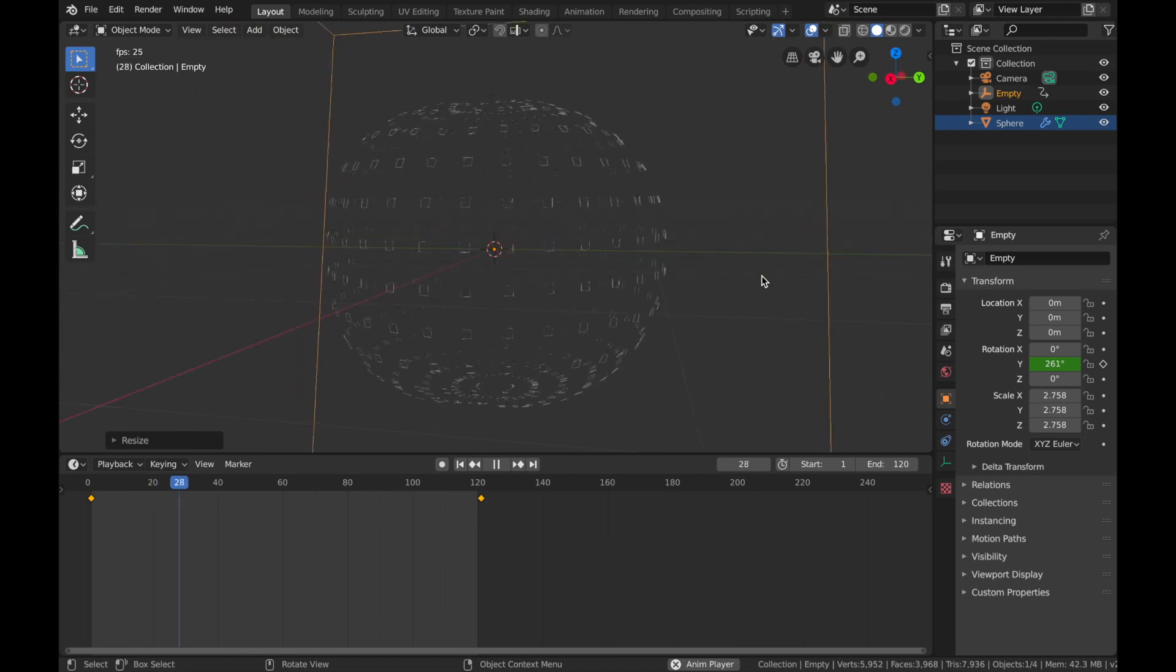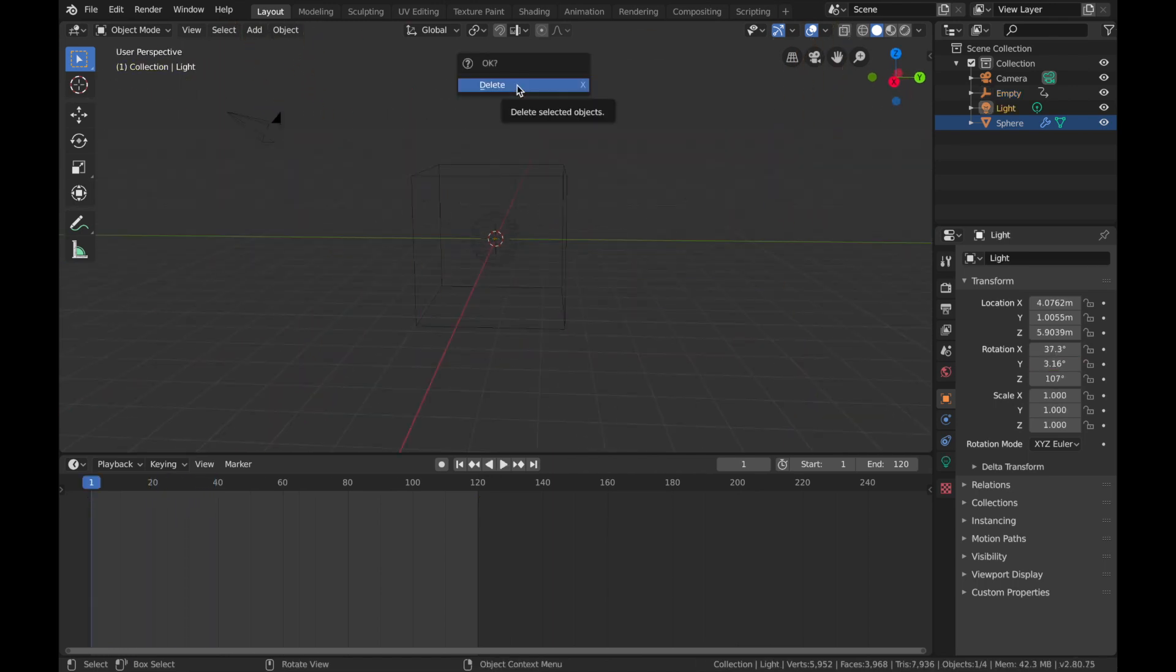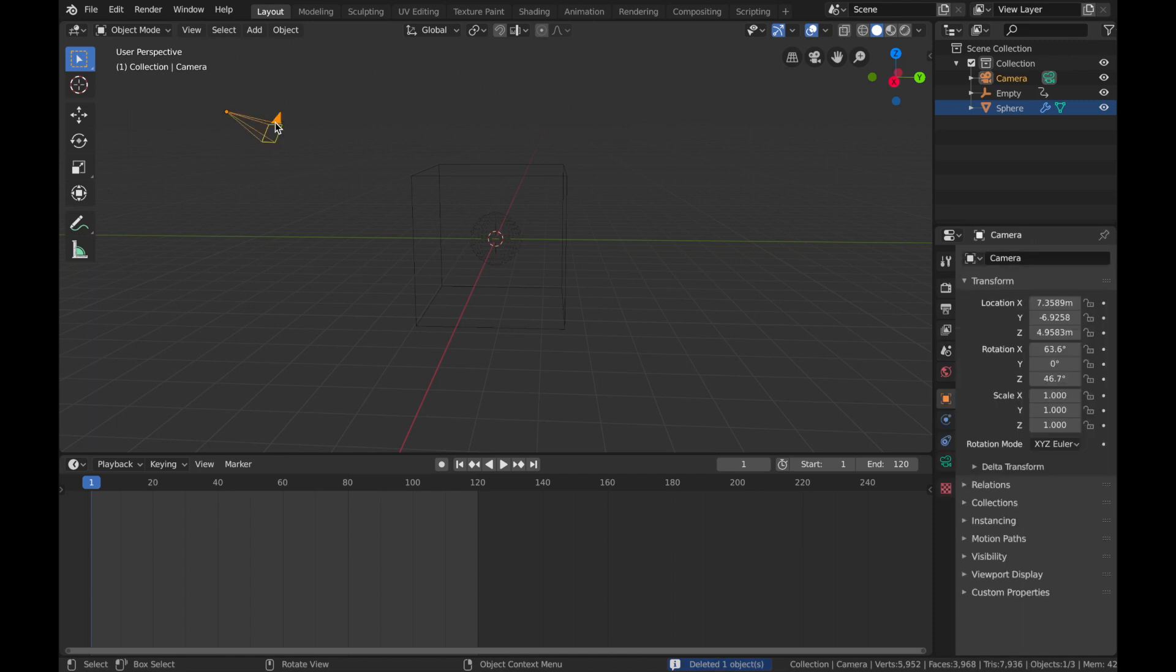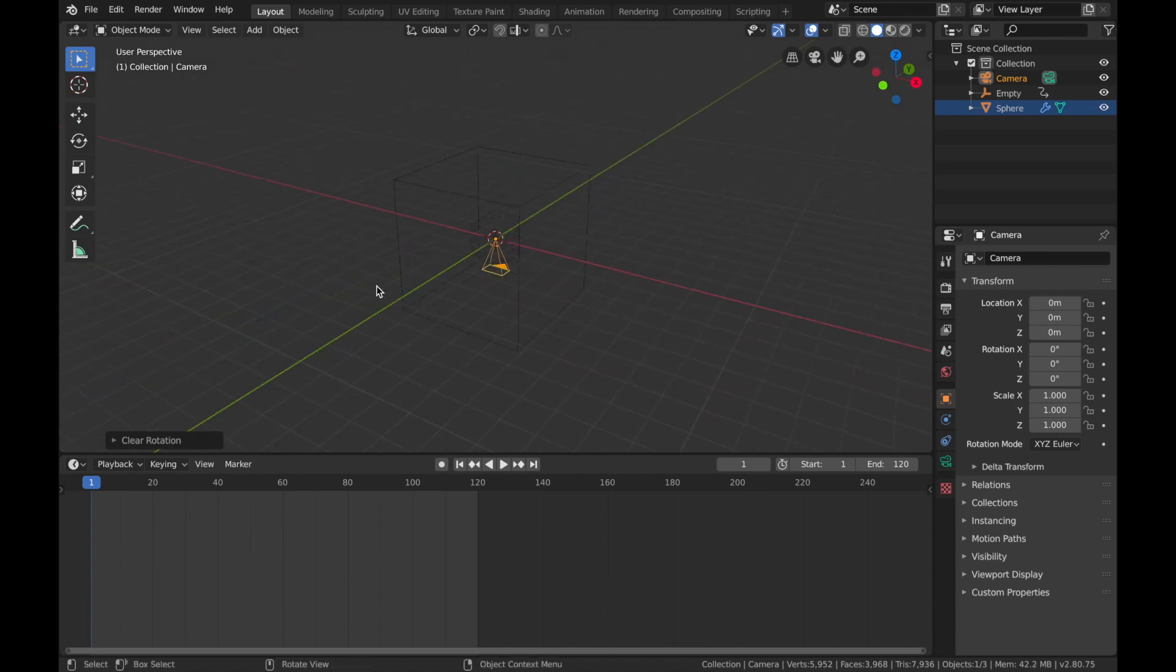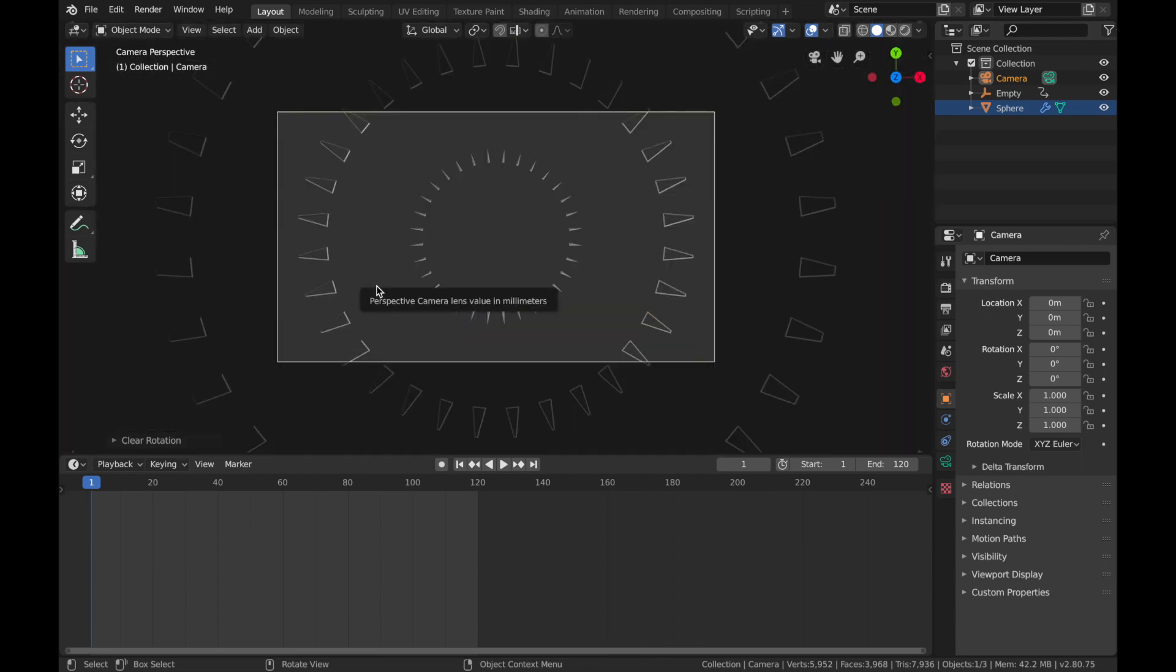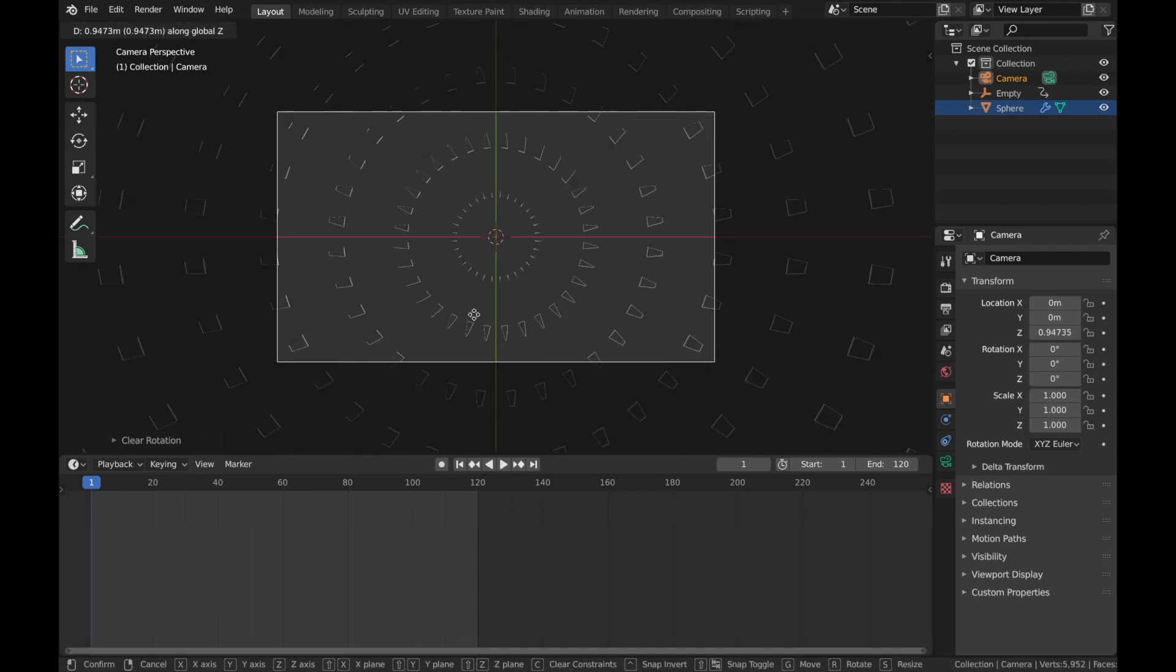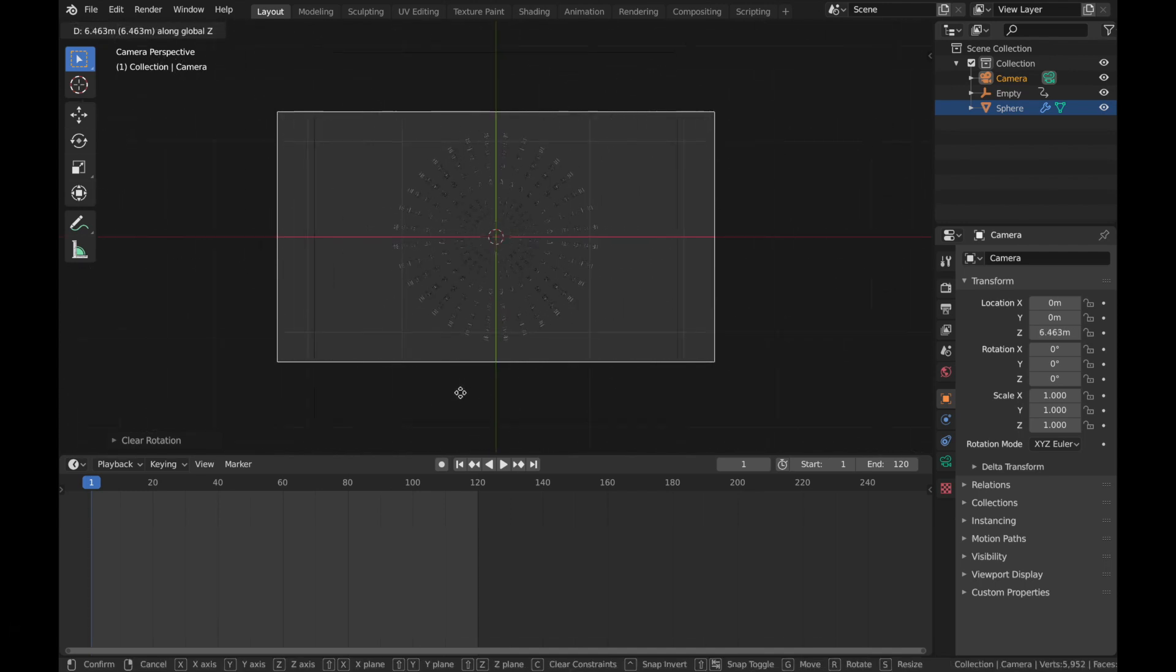Okay, delete this light. So click on the light, hit X, and delete. Now click on the camera and we just want to reset the position and the rotation. So hit Alt+G to reset the position and Alt+R to reset the rotation. Now you can hit 0 to toggle in and out of camera view. If you hit G and Z, you can bring it up to wherever you like, say about here.